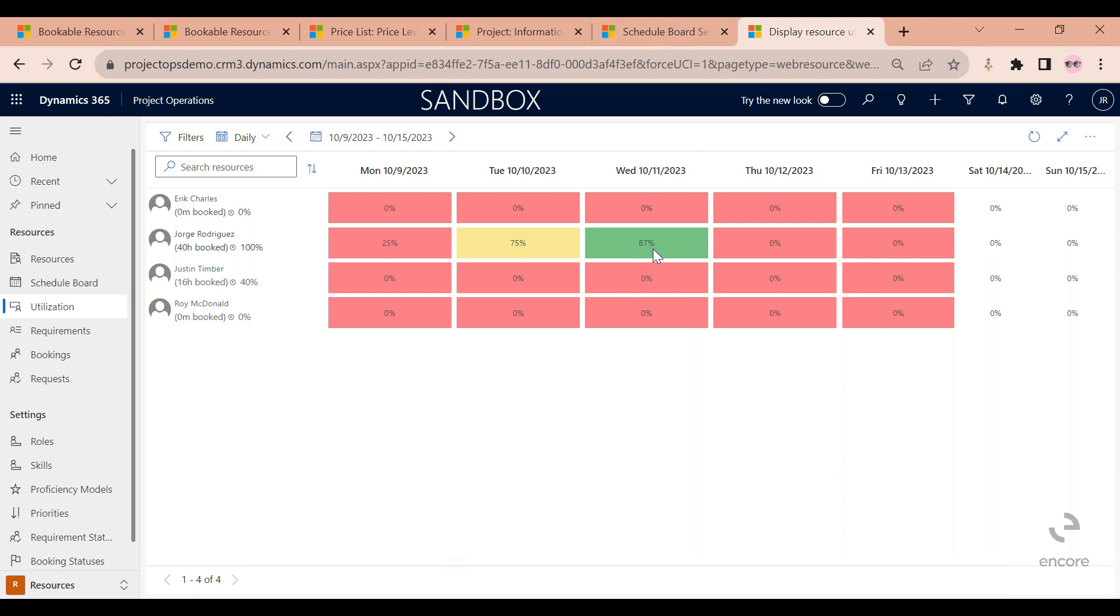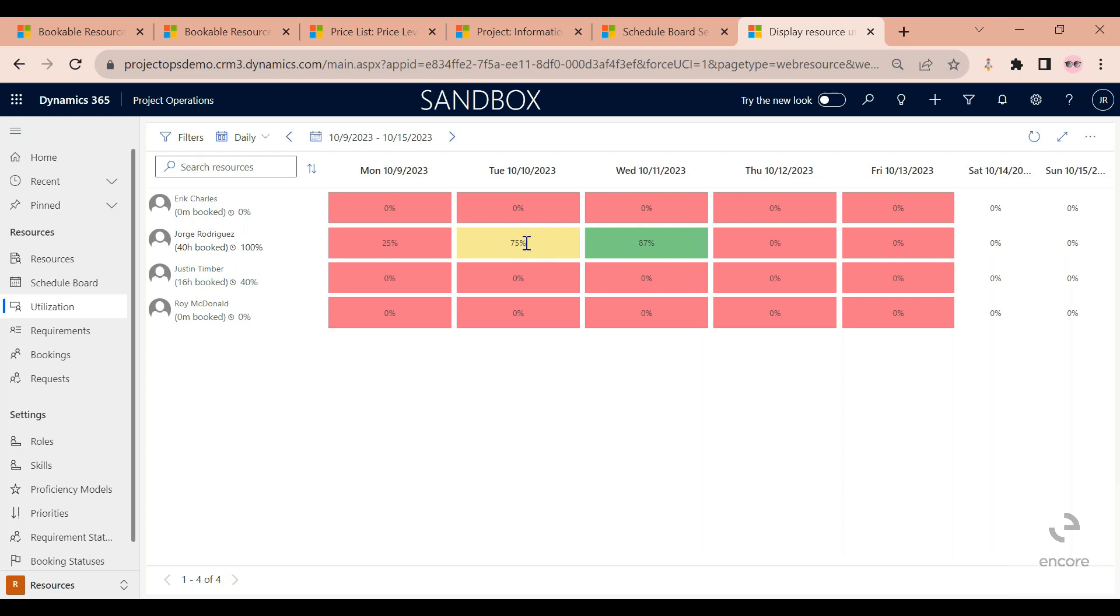So if I take a look on the Wednesday, you can see the different colors here. Green means that I have submitted non-billable work to be above my 80% target. For the Tuesday, you can see the yellow - the yellow means that I have submitted hours to be very close to that 80% target, but not quite.